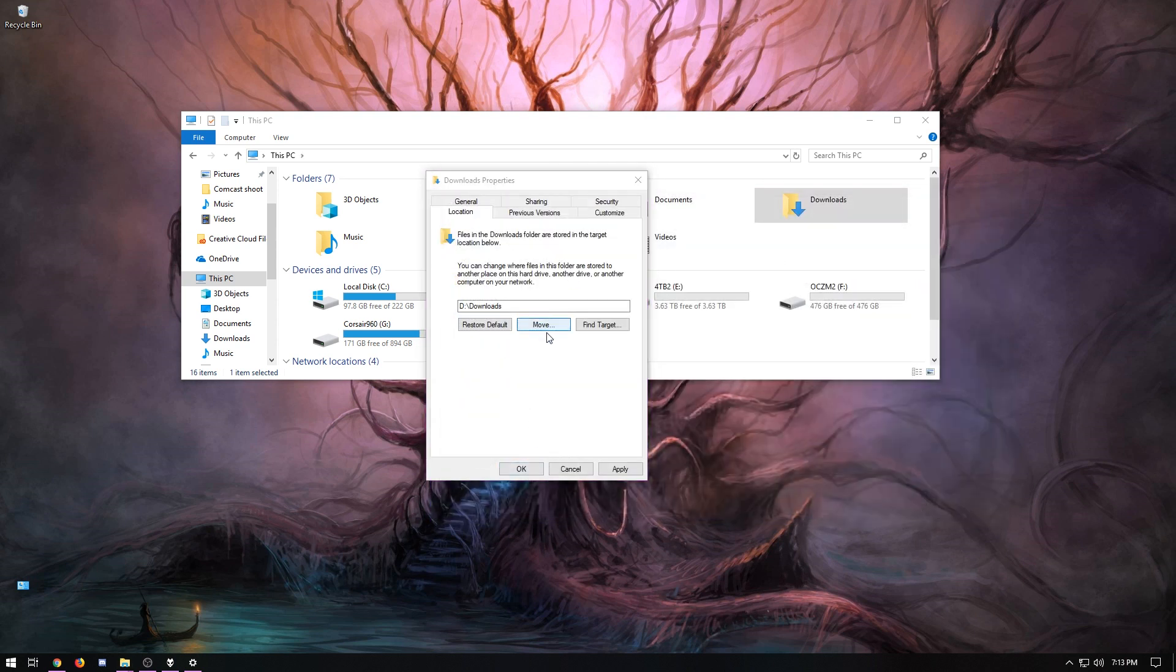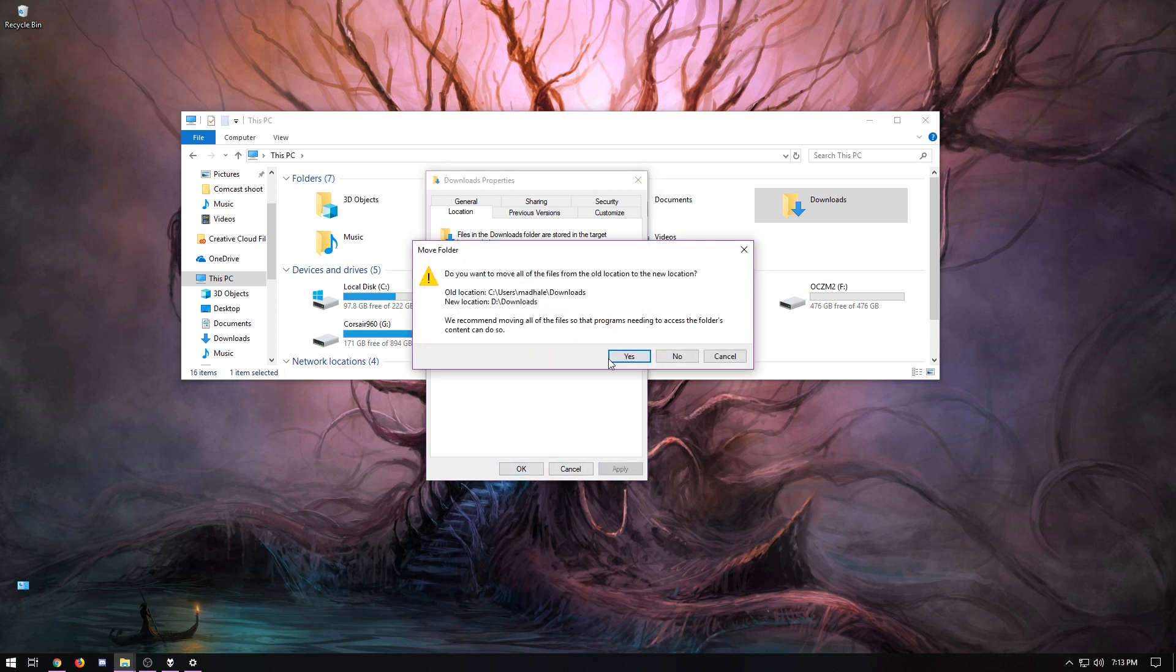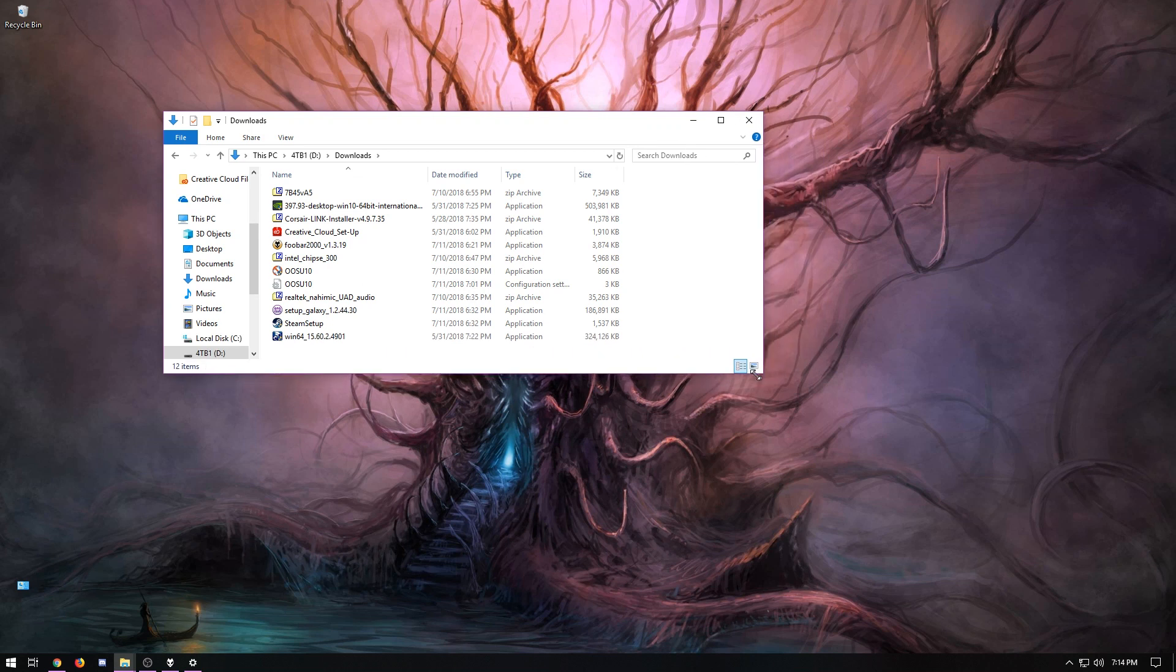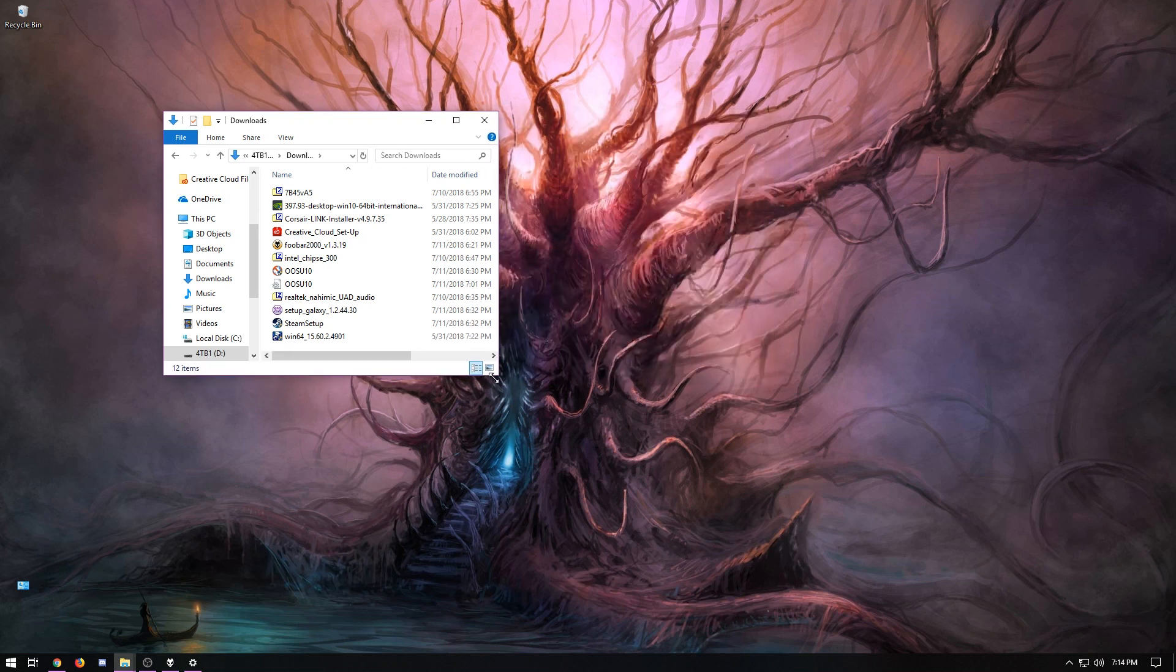And then it's going to just ask if you want to move all your stuff. Sure, I'll move it all over there. If you've got too much stuff, it's going to take a while. But there's your new download folder.